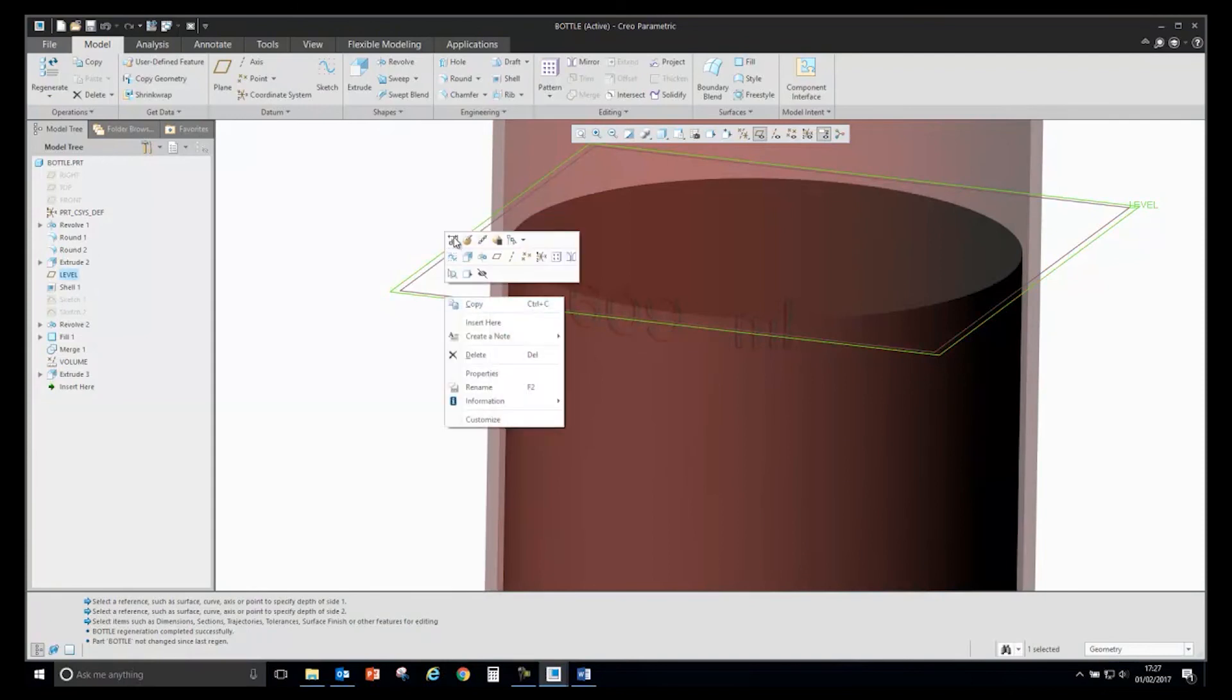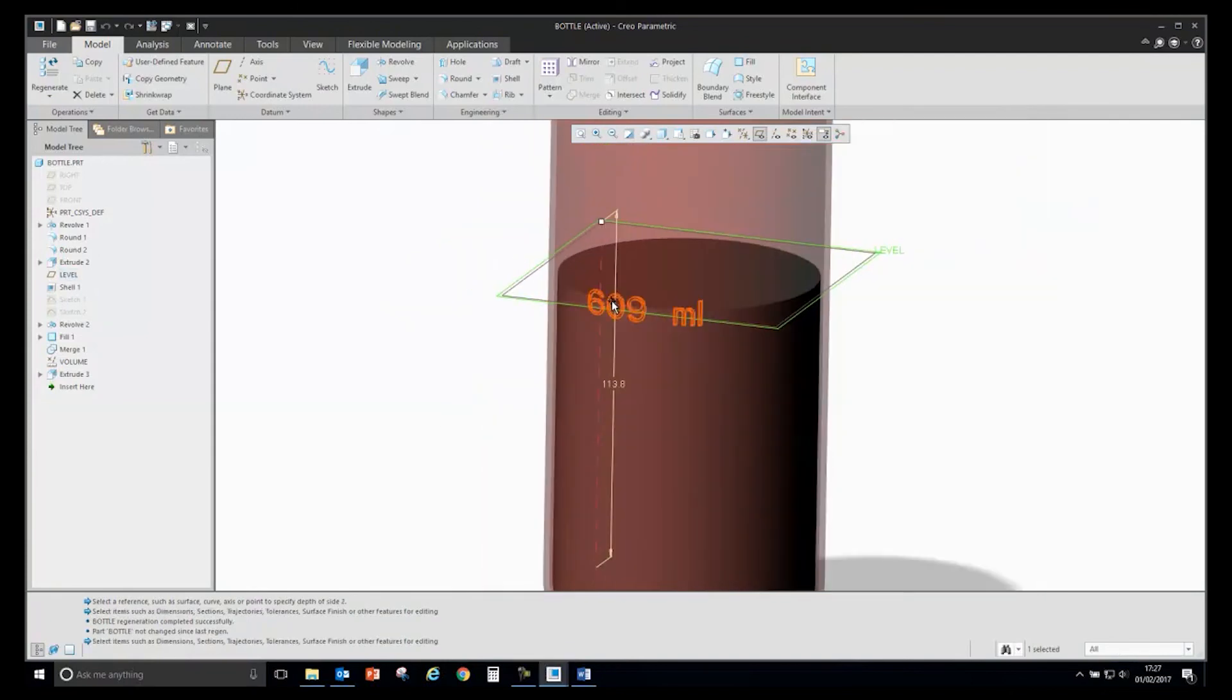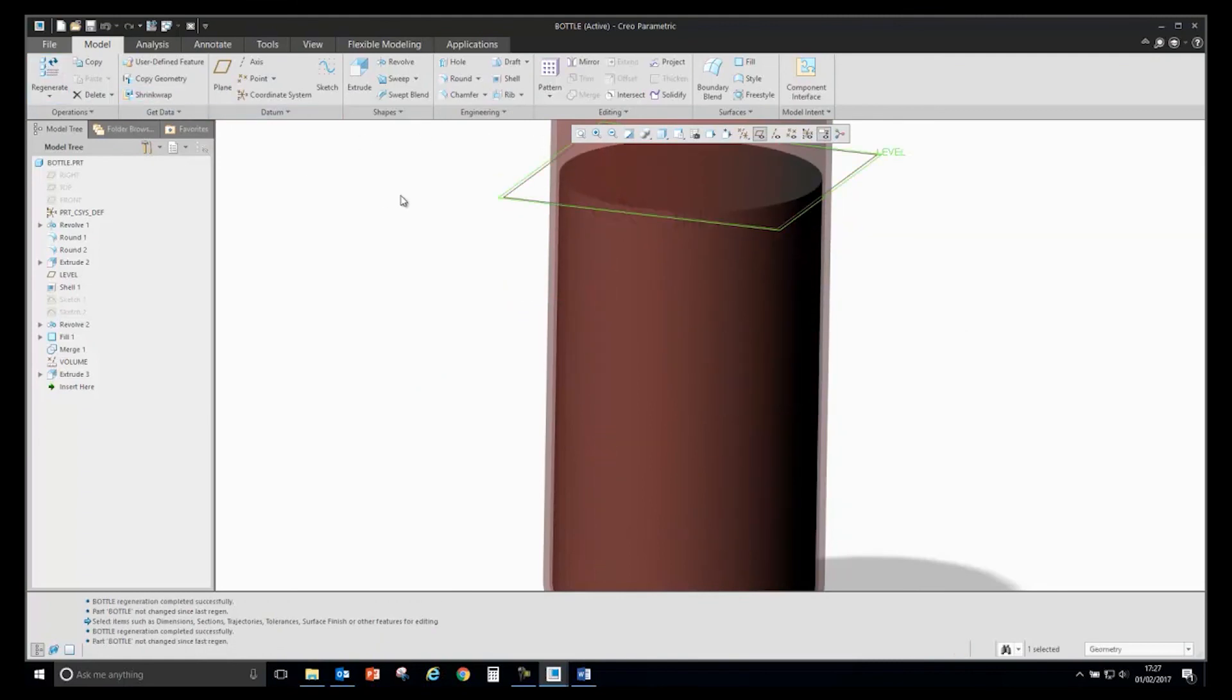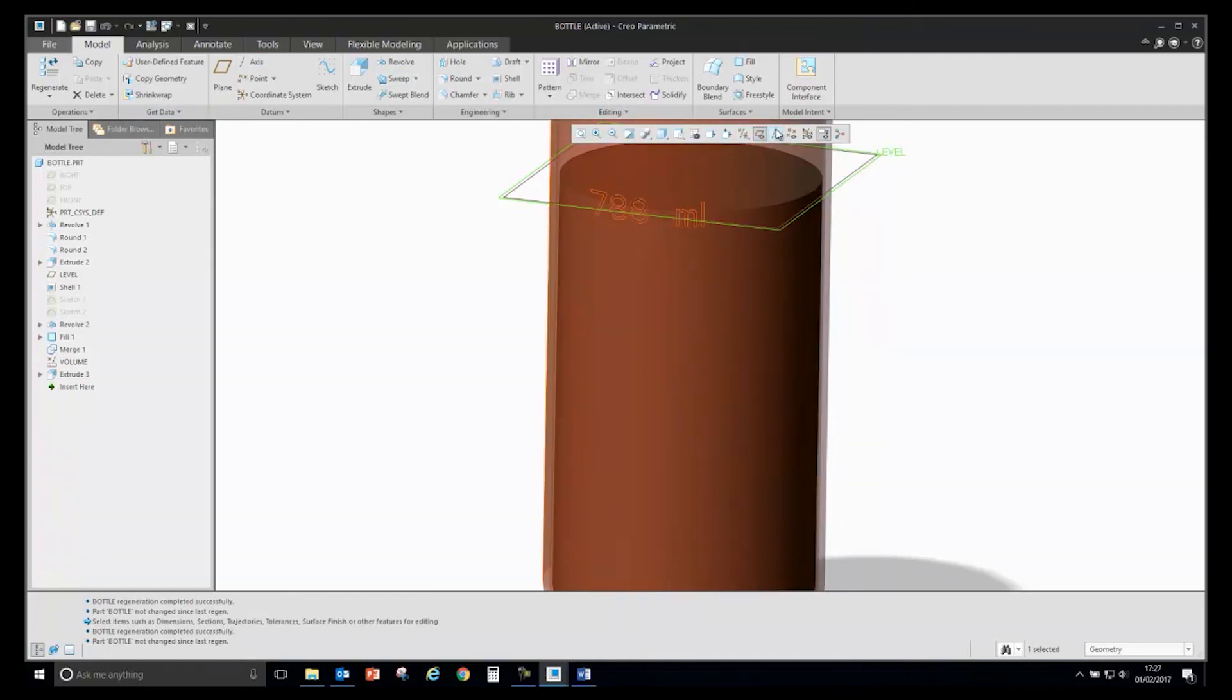Let's do that once again. Change it to a different value. If I drag that up and regenerate, you will see that will update to show the new value.